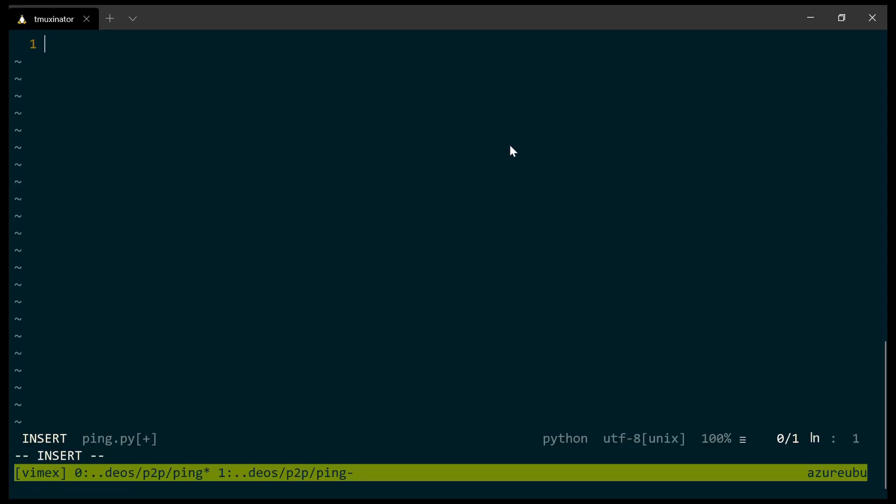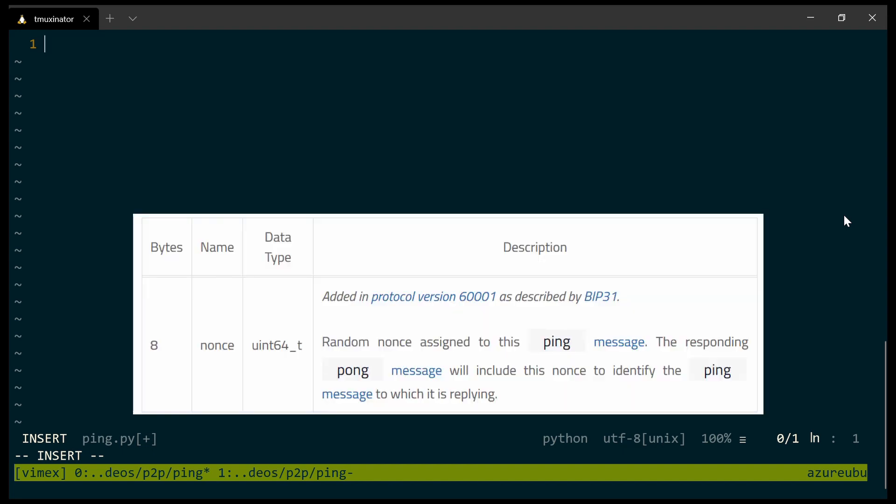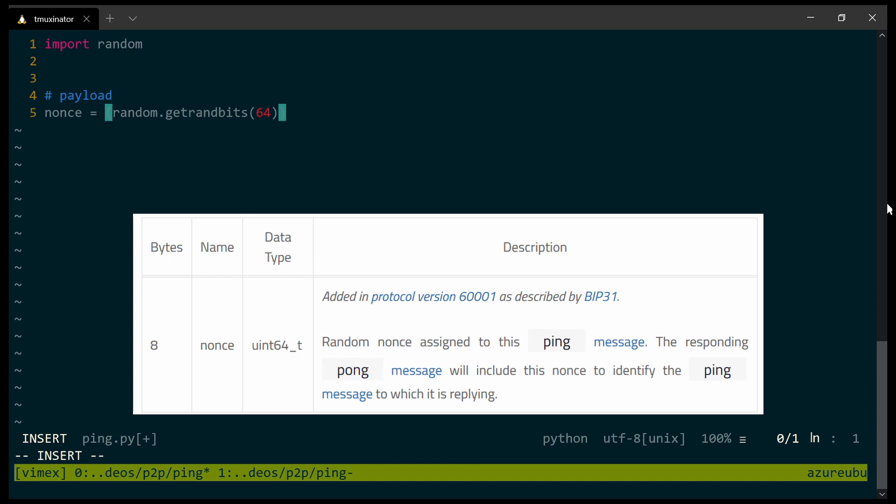In my code, I'm going to start by creating the payload for the message. The payload is basically just one field, and this field is the nonce field. As we saw, this field is basically a random number. So I'm going to start by importing the random library. Now for the payload itself, I'm just going to create this nonce field. This field is, of course, a random number. So I'm going to use the random library. The method is get random bits. It should be 8 bytes long or 64 bits long.